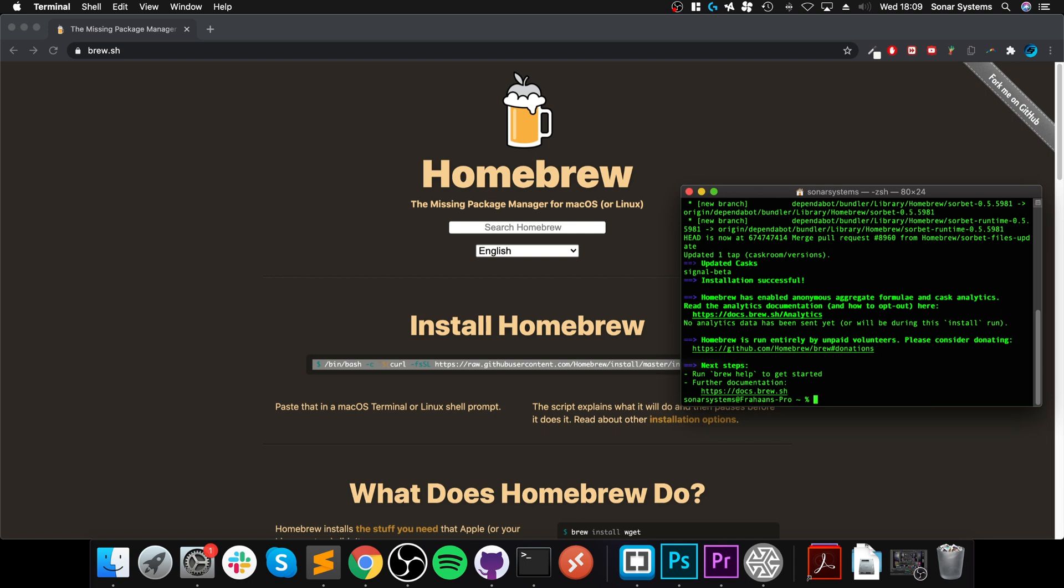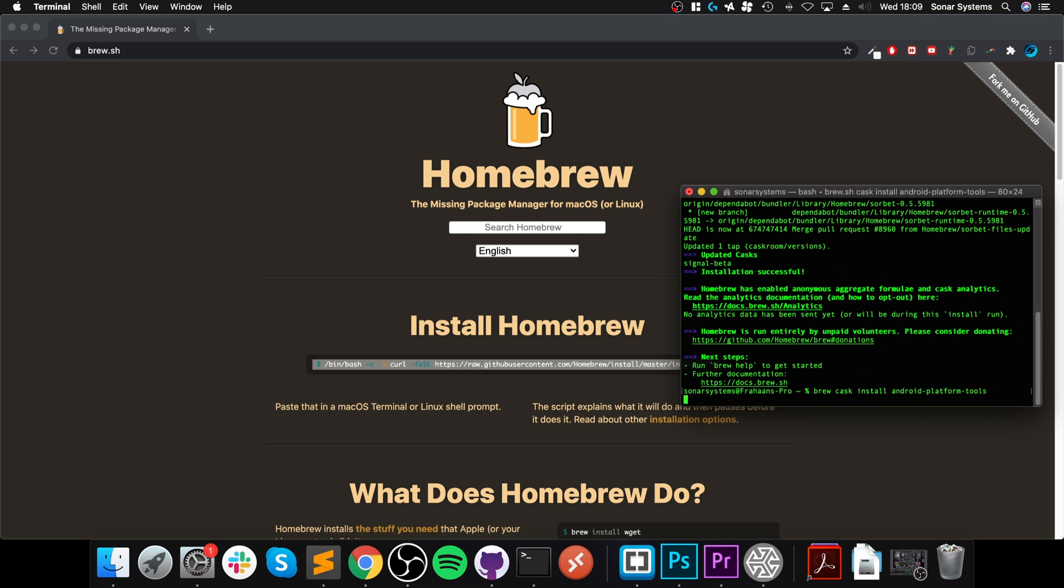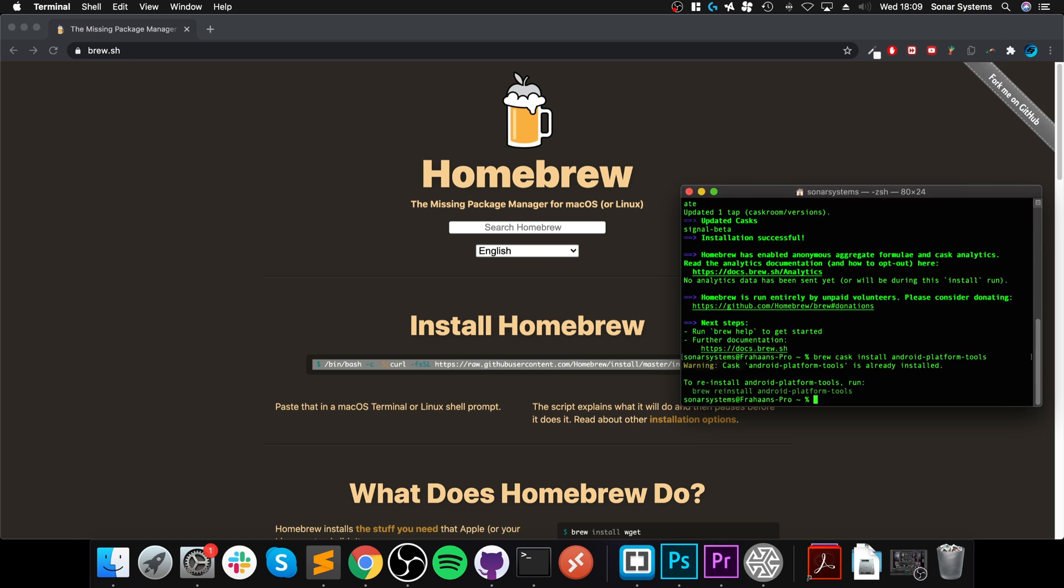Now to install ADB, we do: brew cask install android-platform-tools. Again, same principle - for me it should be quicker than it'll probably be on yours for the simple fact I've already installed it.